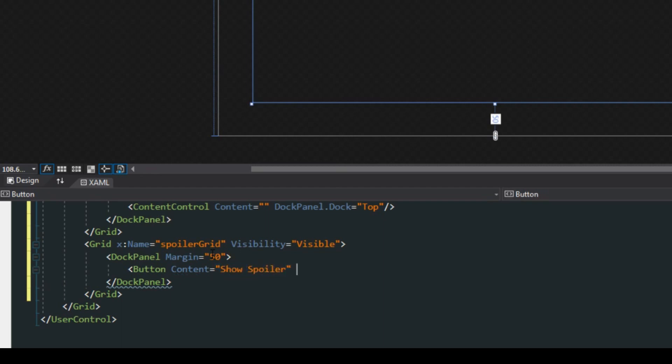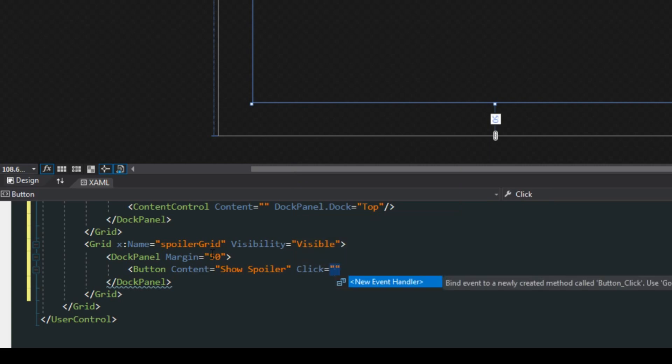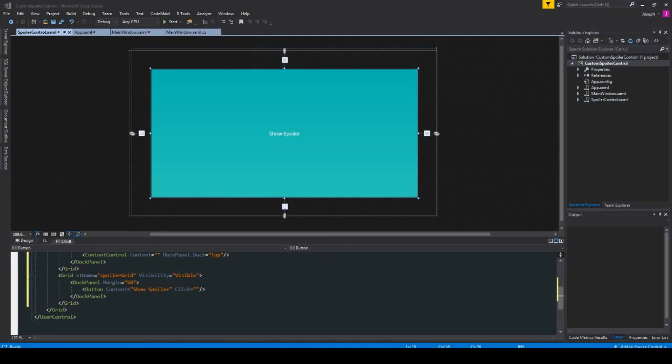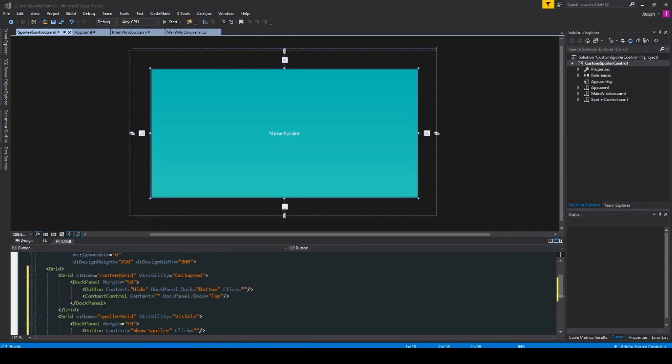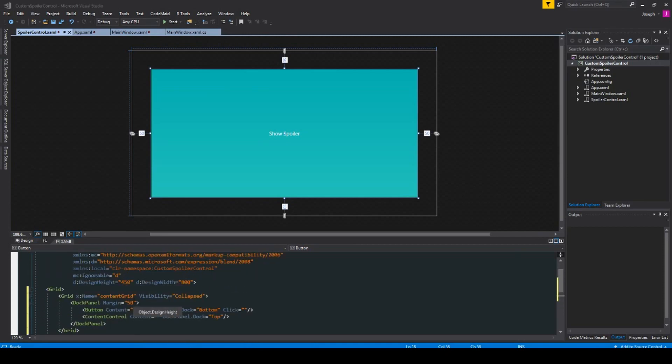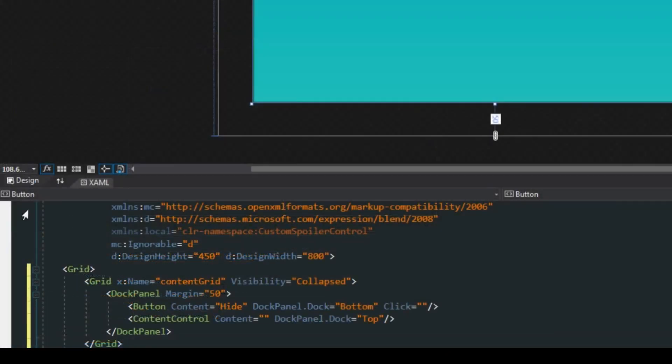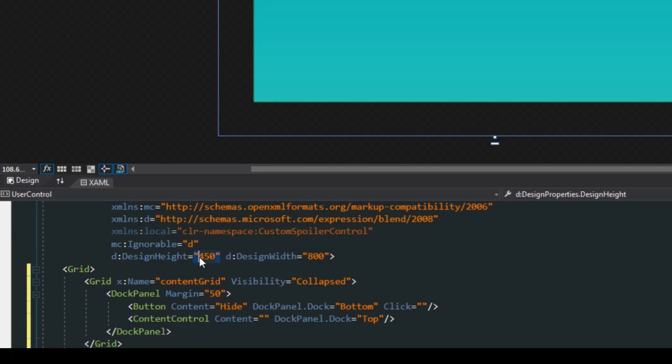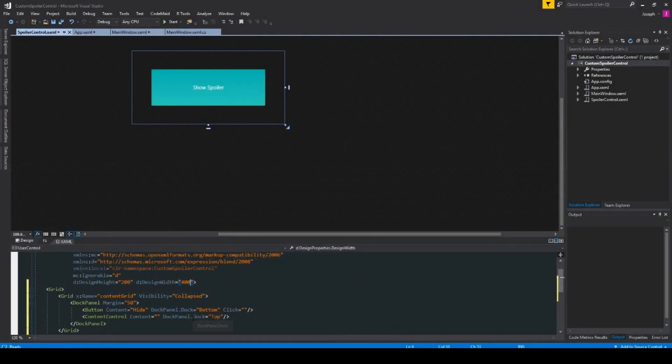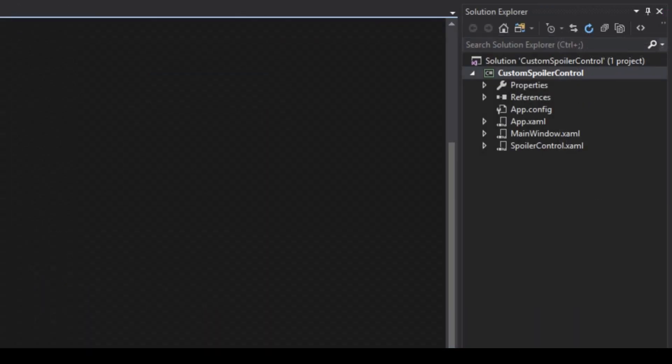But in this case we only want a single button and the content will say show spoiler. We will also bind or set this up to a click event. Now we see here we got a big old ugly button, so I'm going to go over here to our design properties and I'm going to make this a little smaller just so it's easier to look at, so 200 by 400.